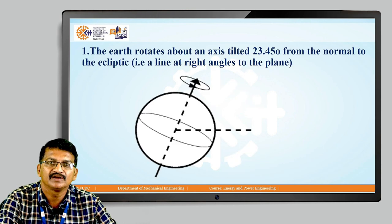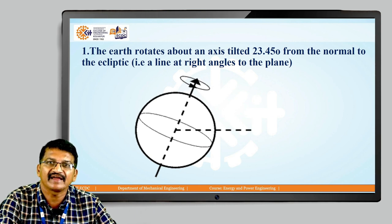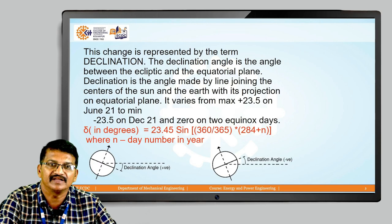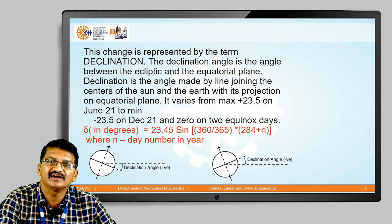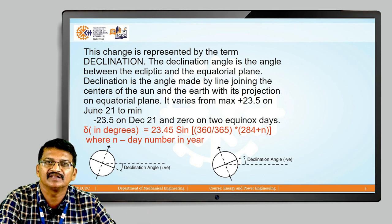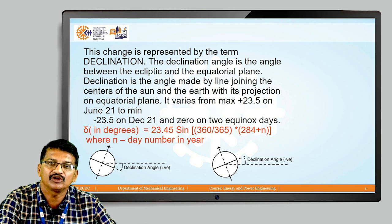First, as you can see on the screen, the earth rotates about an axis tilted 23.45 degrees from the normal to the elliptic — that is, a line at right angle to the plane. This change is represented by the term declination. The declination angle is the angle between the elliptic and the equatorial plane. It is the angle made by the line joining the centers of the sun and the earth with its projection on the equatorial plane. It varies from a maximum of plus 23.5 degrees on June 21 to a minimum of minus 23.5 degrees on December 21, and 0 on the two equinox days.